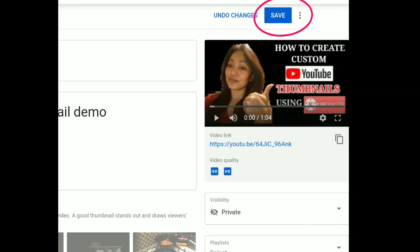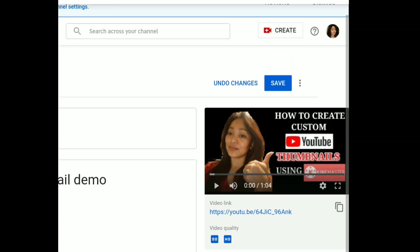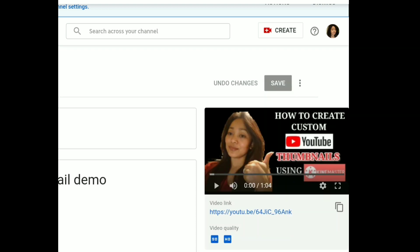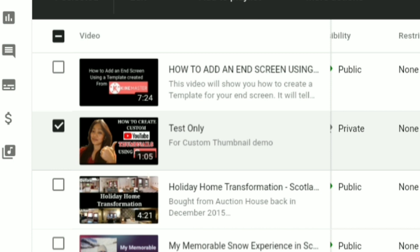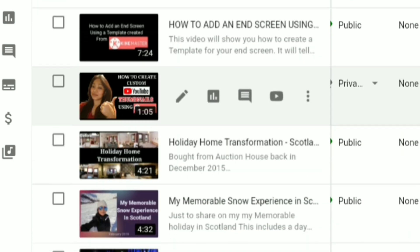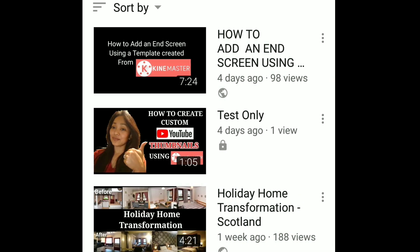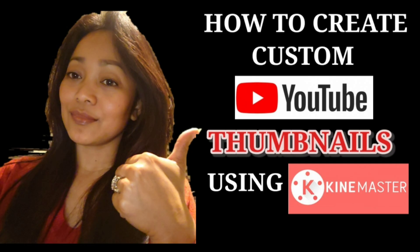Once you're happy with that, click Save. Once the changes are saved, you'll see in your list of videos that the new thumbnail has been applied. When you go to your main channel, that's how it'll look — much better! So that's it, guys — that's how easy it is to create custom YouTube thumbnails using KineMaster. I really hope this helps you, and if you found this a good tutorial, please don't forget to click the Like button, leave a comment, and if you haven't subscribed yet, please click the Subscribe button. Thanks very much, bye-bye!